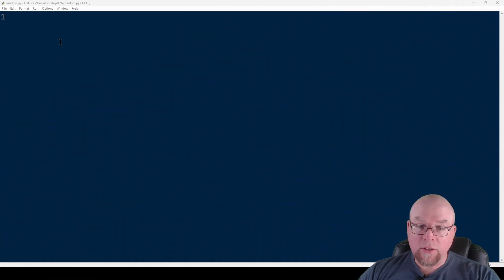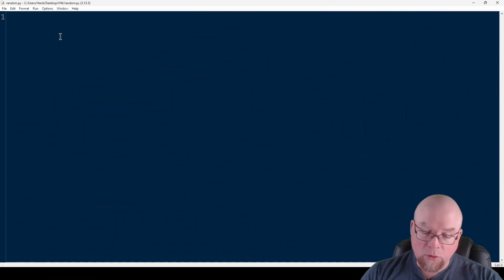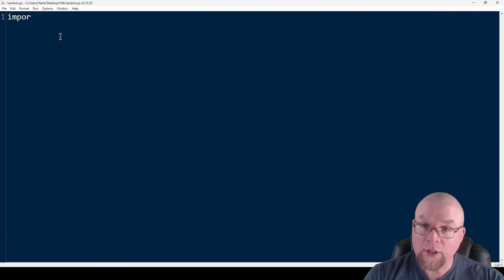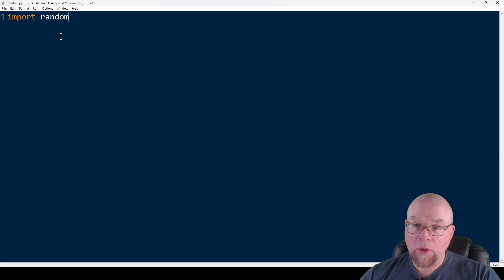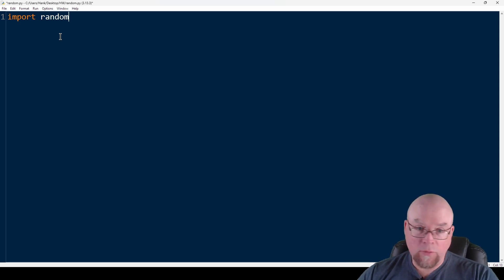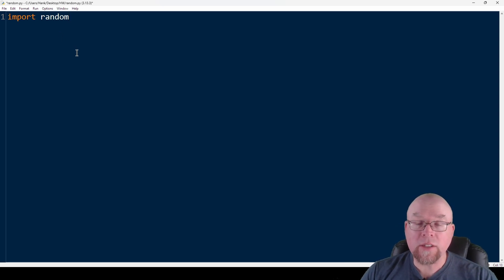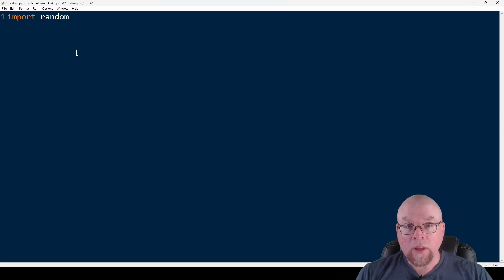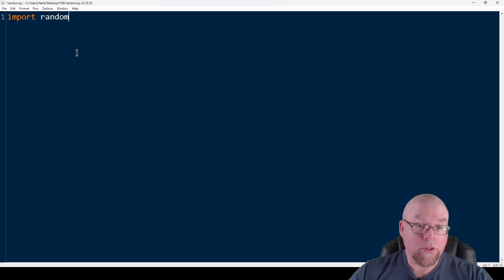The first thing we're going to need to do is import the random module. The random module is going to give us access to functions we can call that will produce random numbers.